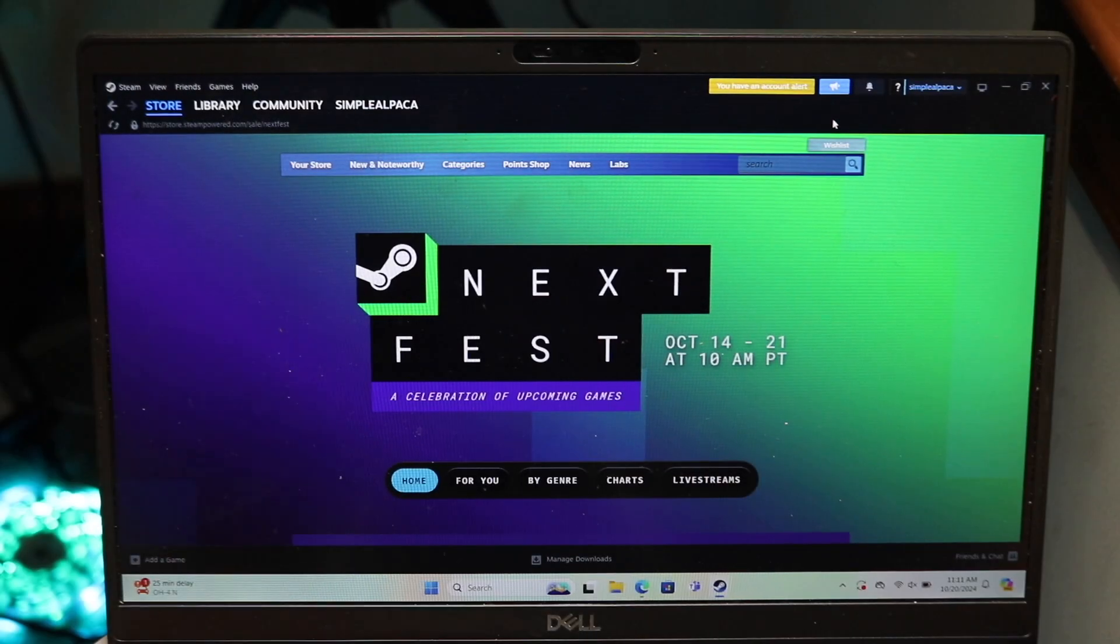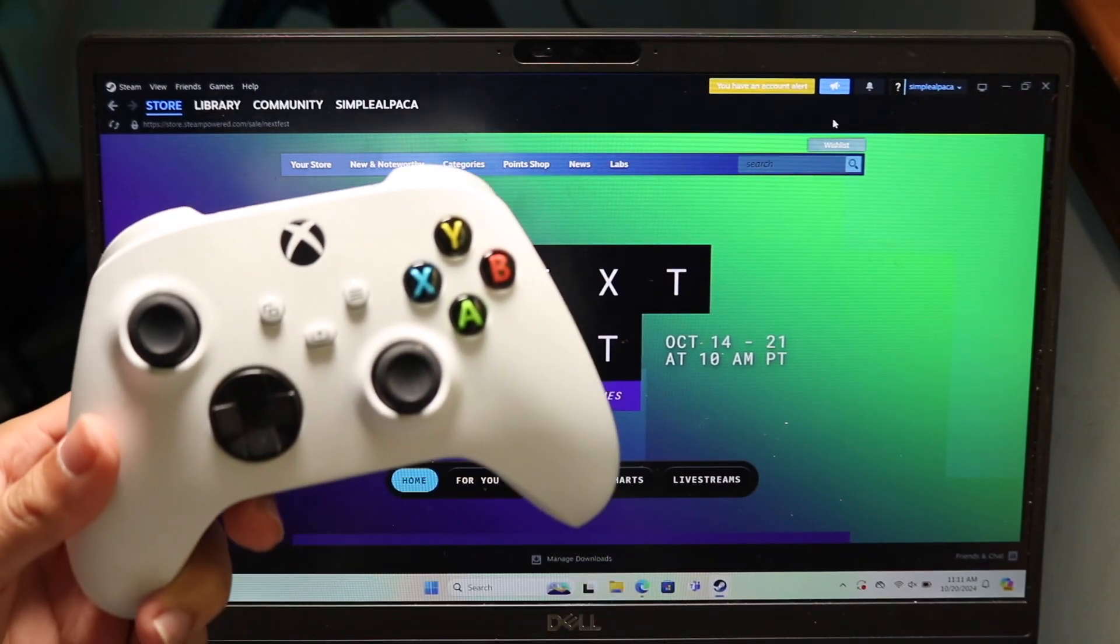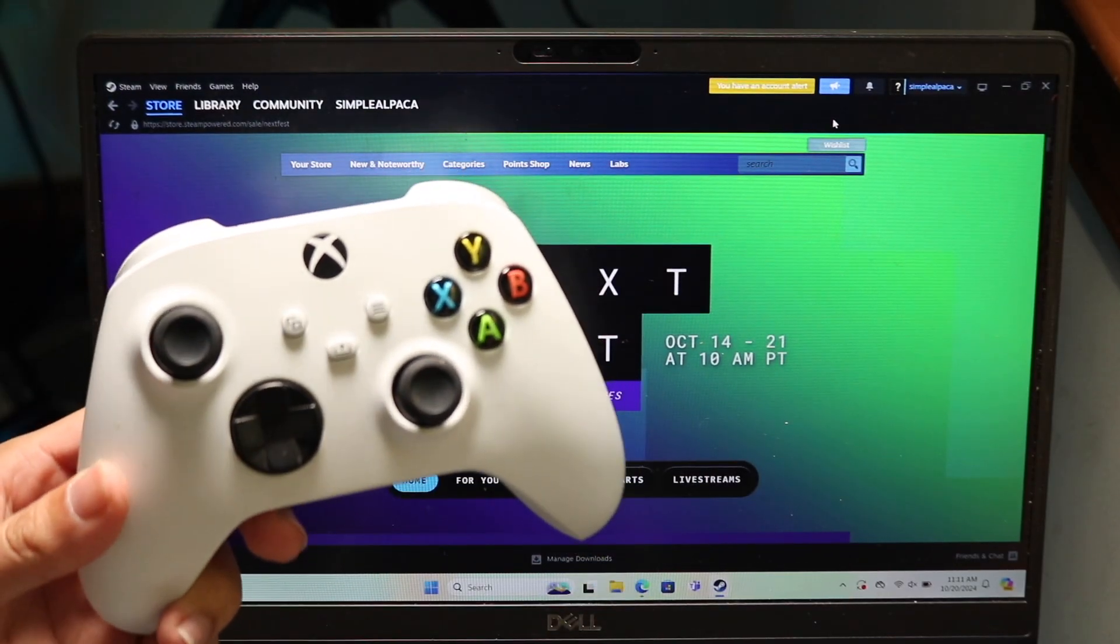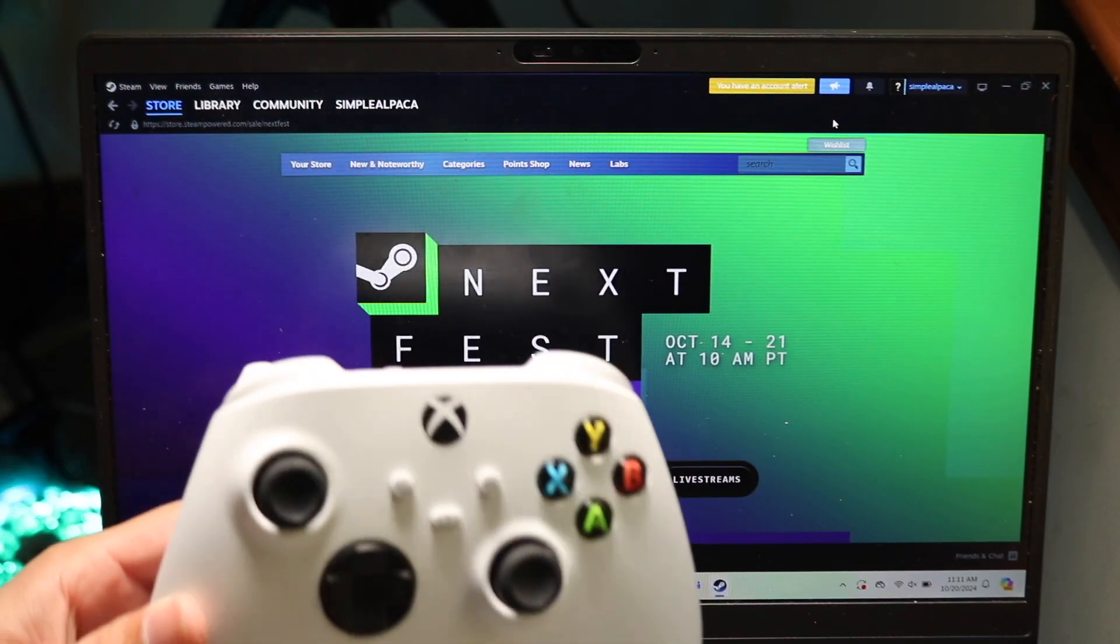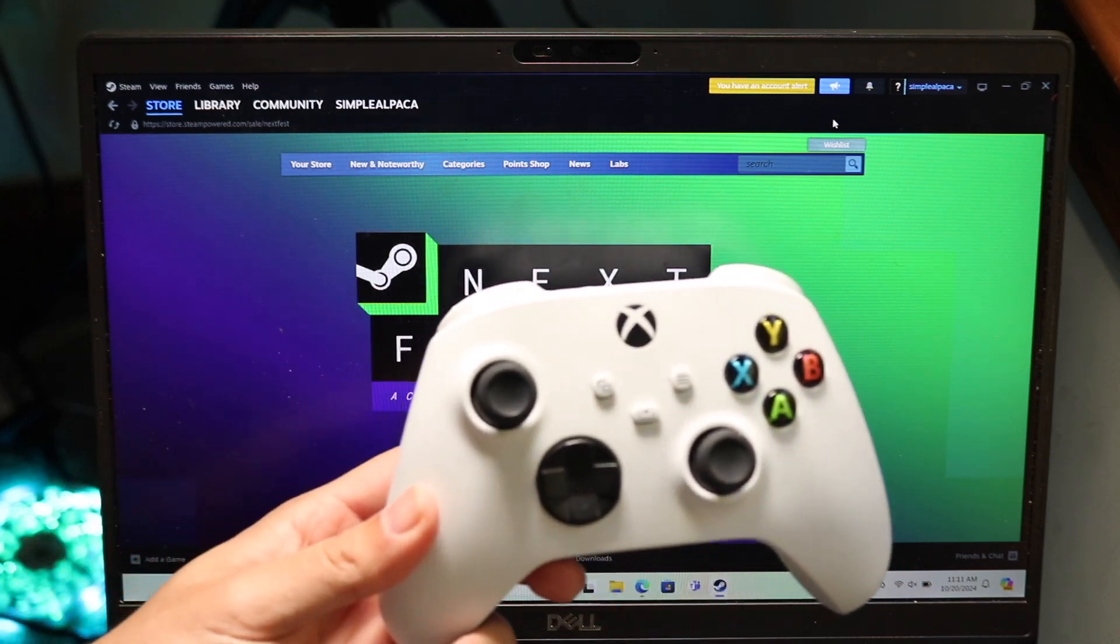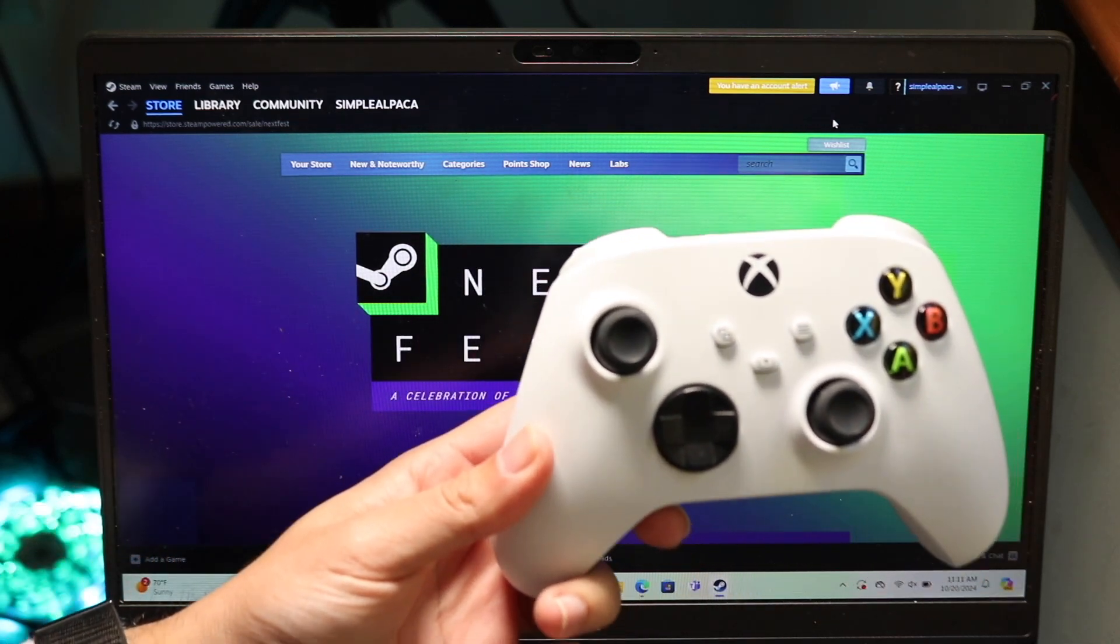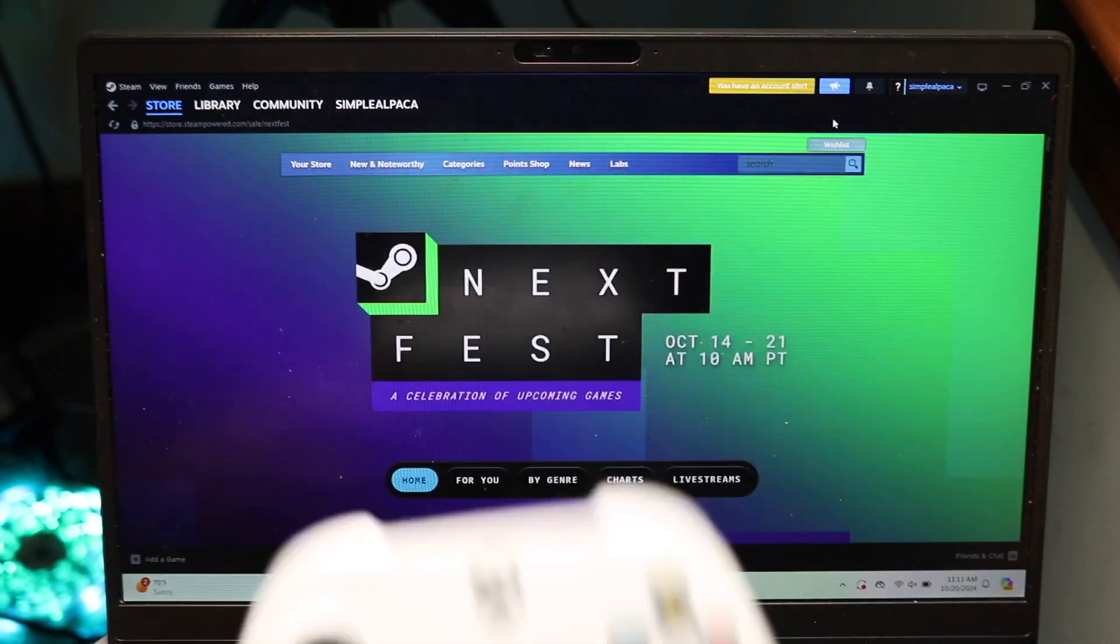So you might be trying to figure out how you can go through and connect your Xbox Series X or S controller to Steam. Now doing this is actually very basic and it doesn't really take too much time at all.